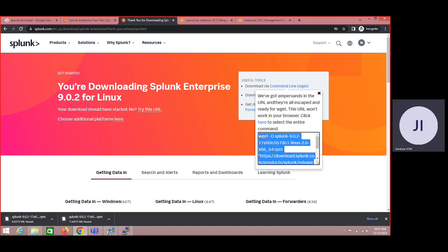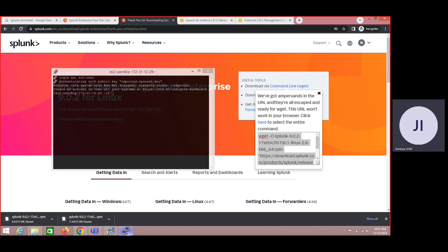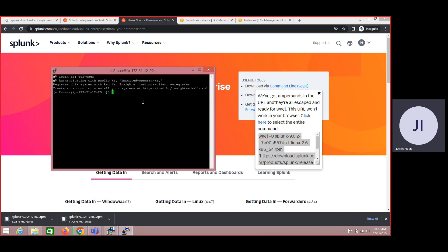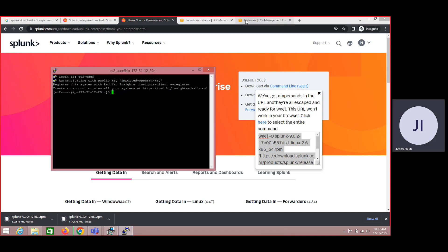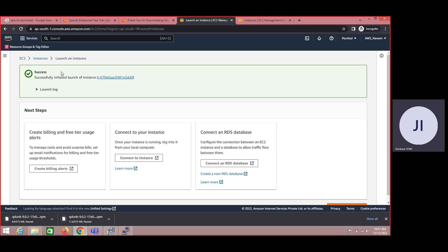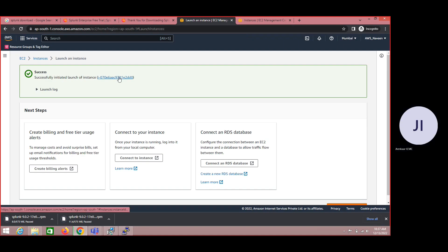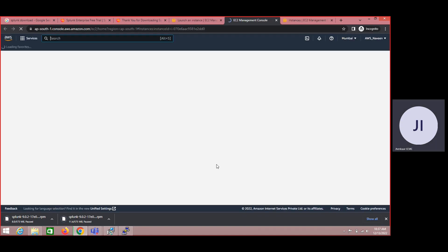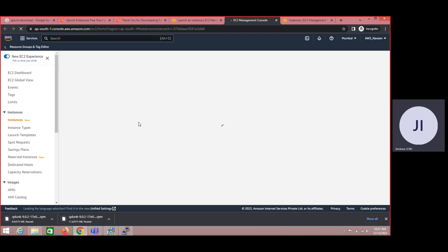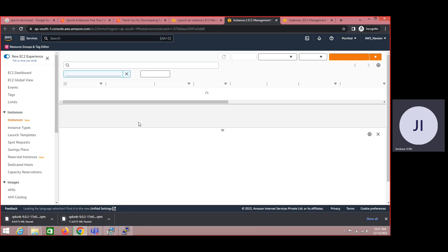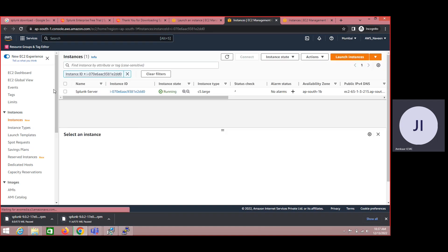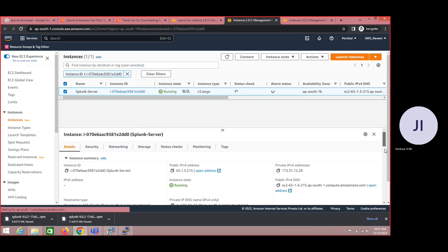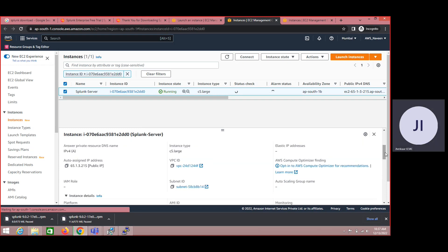Coming to machines, let me show you the configurations I have created. Basically here I have selected C5 dot large which means we have two virtual CPUs and four GB of RAM and 30 GB of volumes which I have selected. The main thing is I have opted for Red Hat Linux.